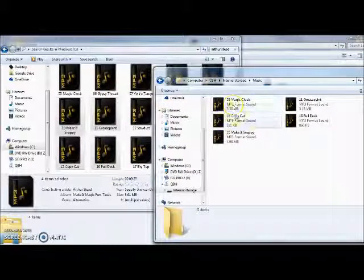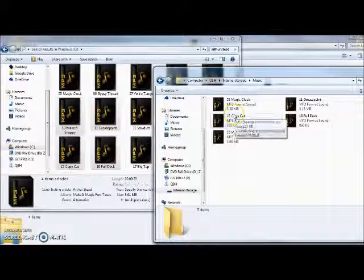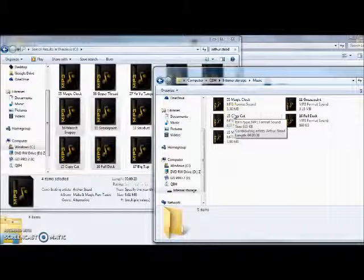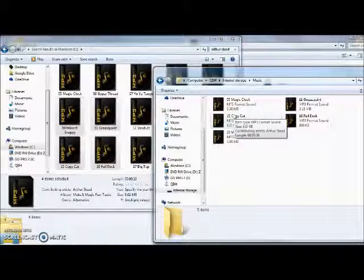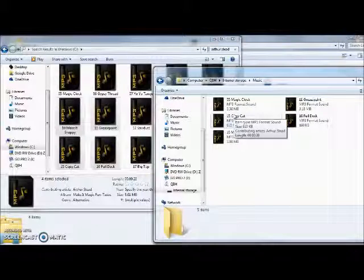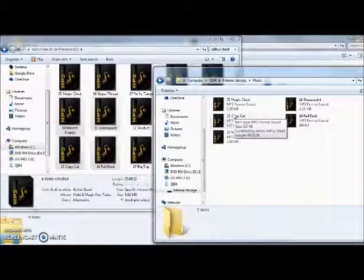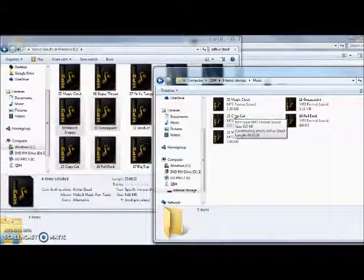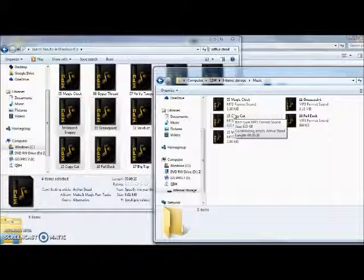Okay, and now they are on my tablet. So let's switch screens and see the tablet. And I will show you them on the tablet.